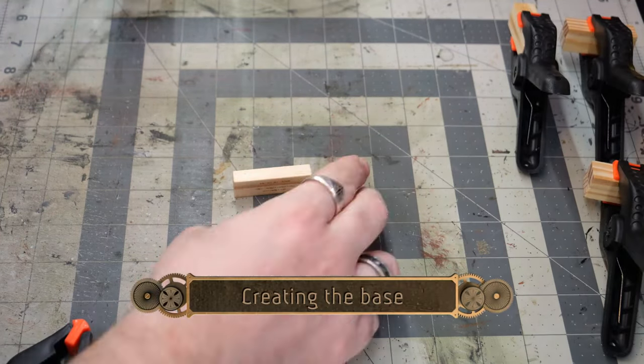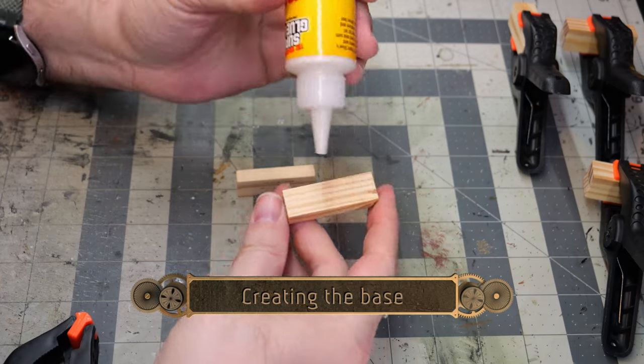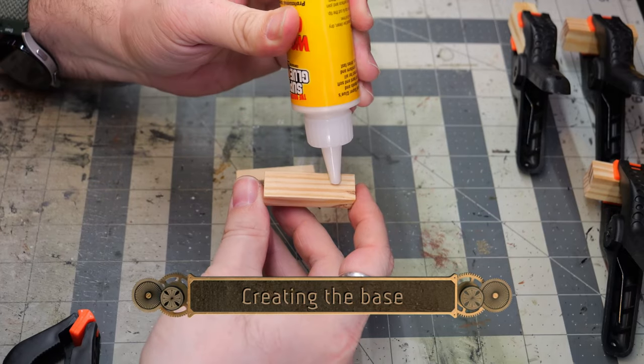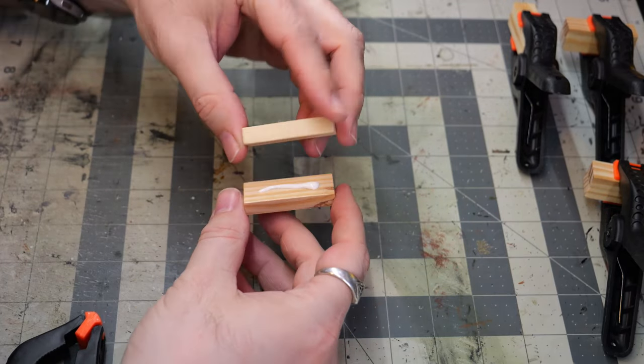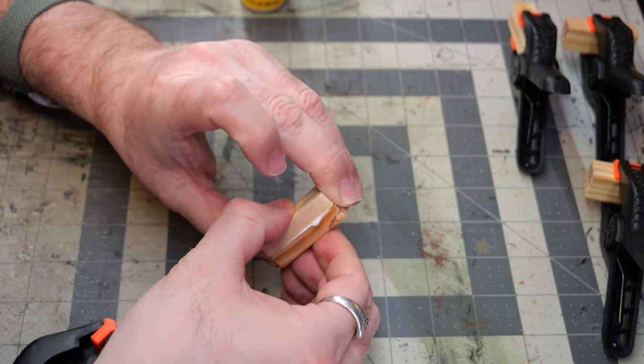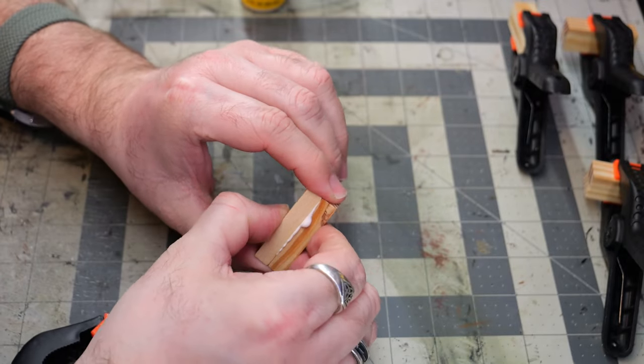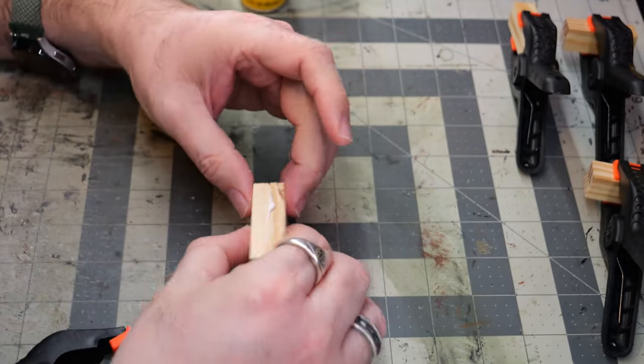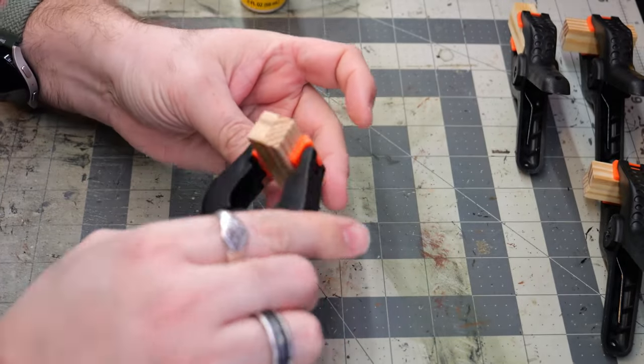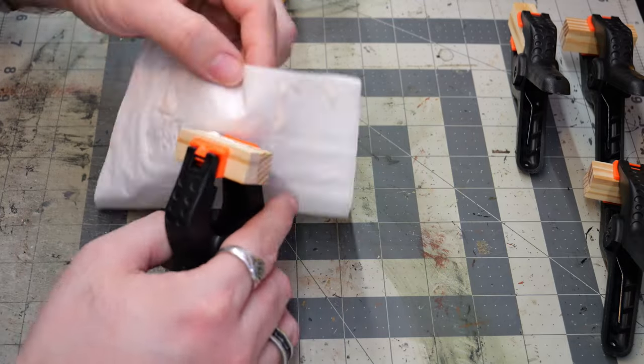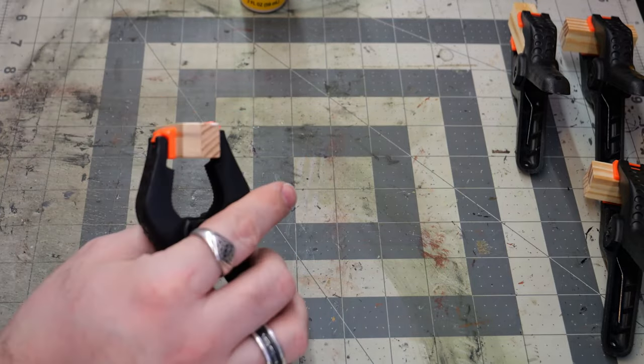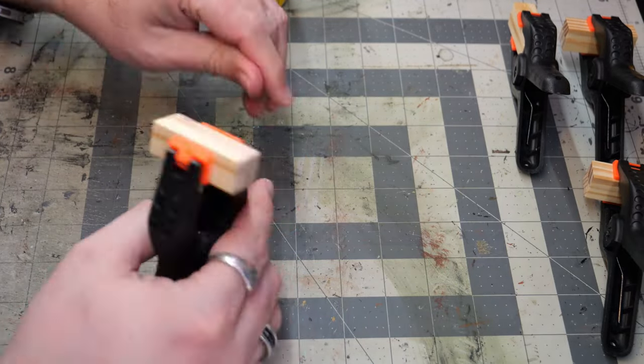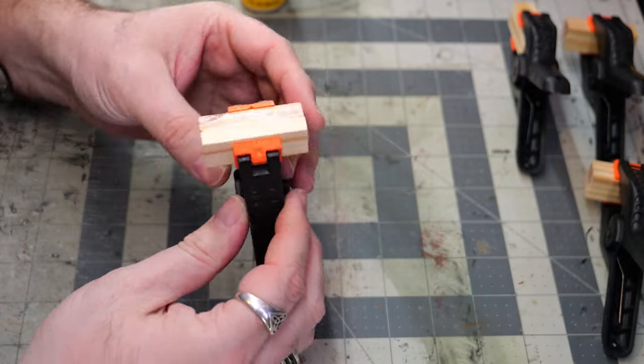So to make the foundation and base for the market stall, I'm taking two of the tumbling tower blocks and just gluing them together. Now, this is going to create a nice heavy base that will prevent it from tipping over and just give a nice solid foundation to attach everything to as we move on through the steps.